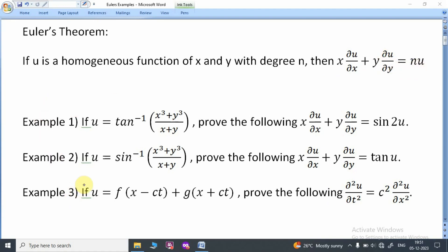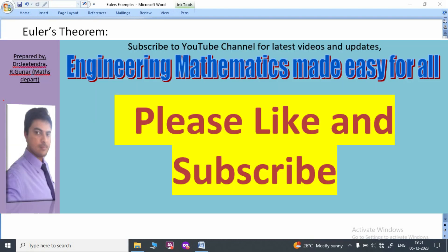I am going to solve these three examples today, one by one. The first example: if u = tan⁻¹((x³+y³)/(x−y)), prove the given result. We also have example 2 and example 3. Please watch the video till the end, and if it is helpful and easy to understand, please like and subscribe.